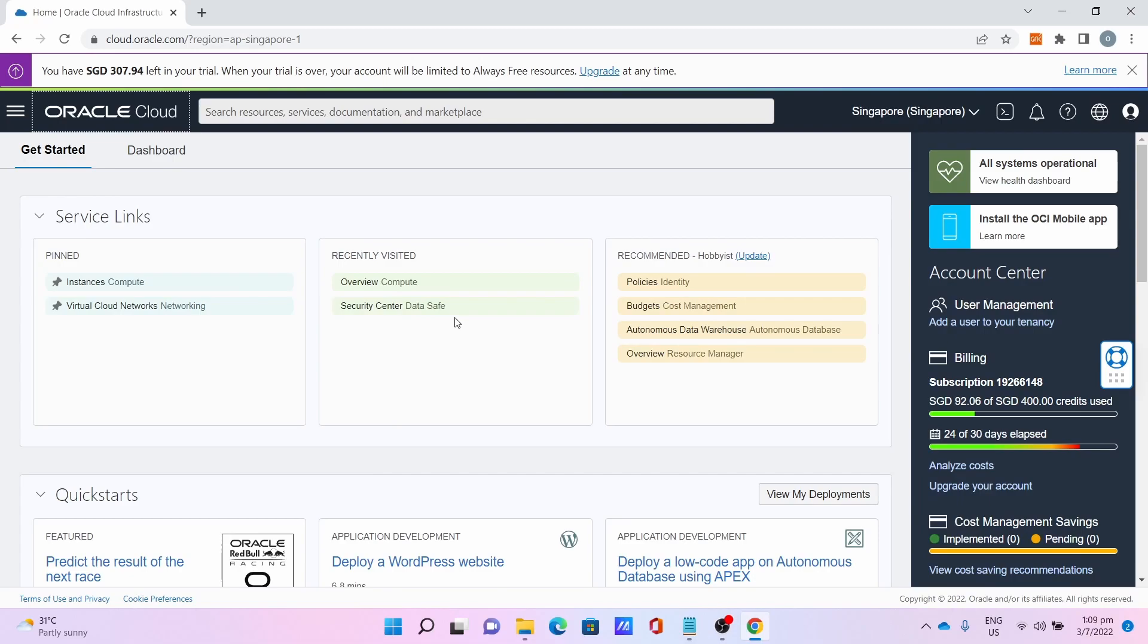Hello everyone, Ollie TechBoy is here. In this tutorial I'm going to show you how to set up a Paper Minecraft server on 1.19 on Oracle Always Free Ampere server.